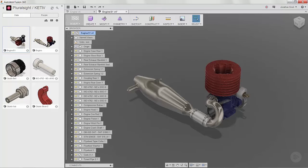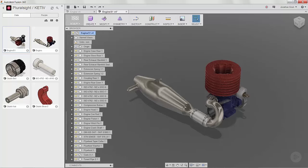The rigid group function locks the relative position of the selected components, and the components are then treated as a single object when moved or when joints or constraints are applied.